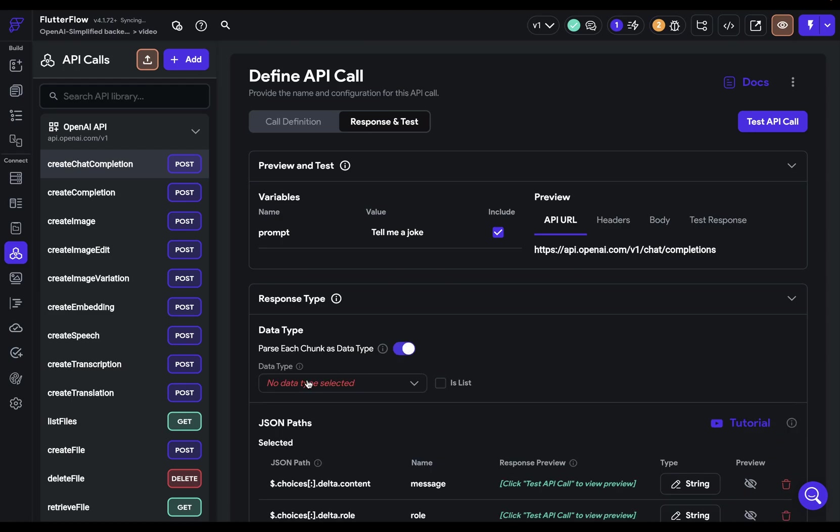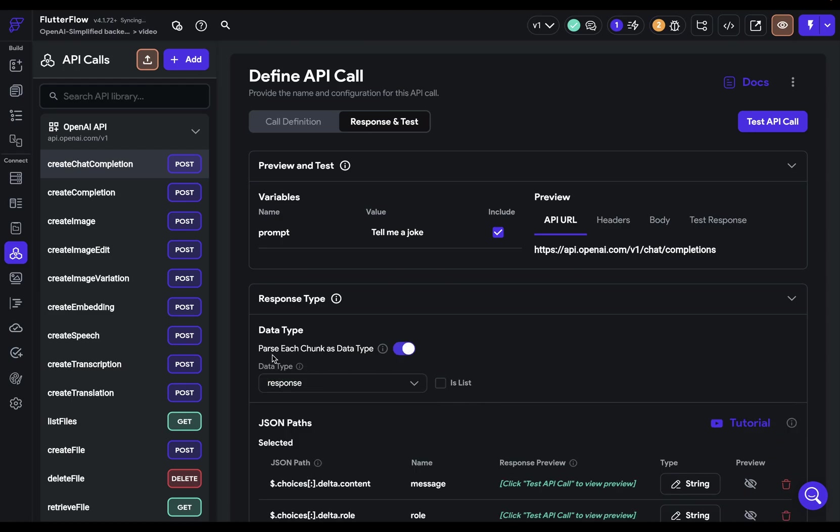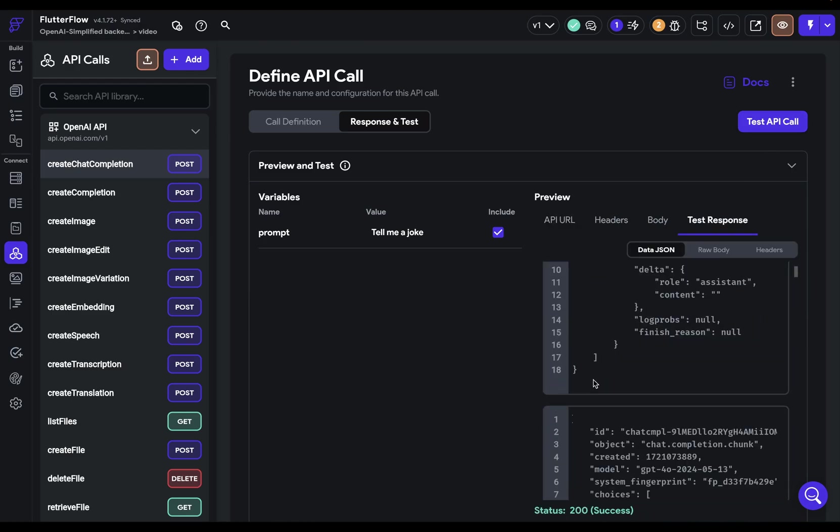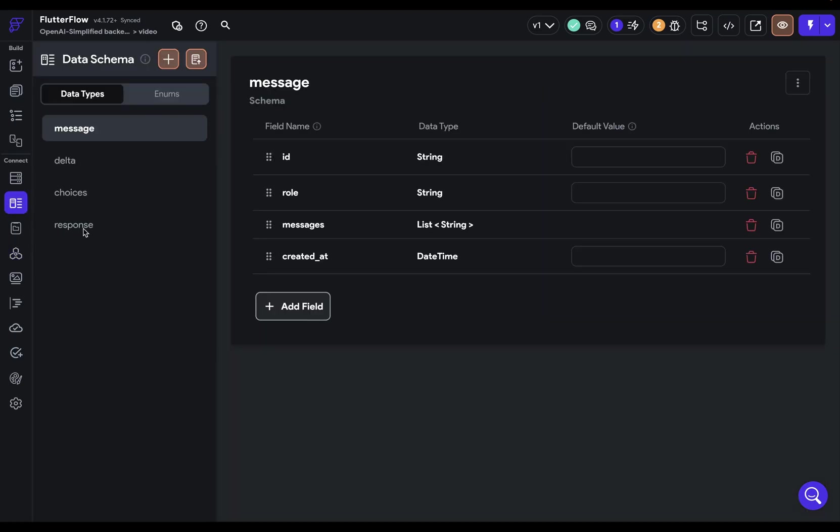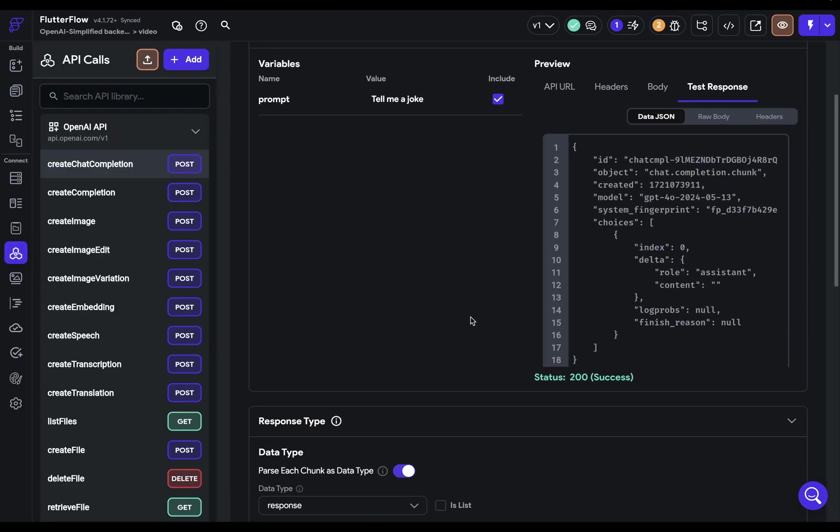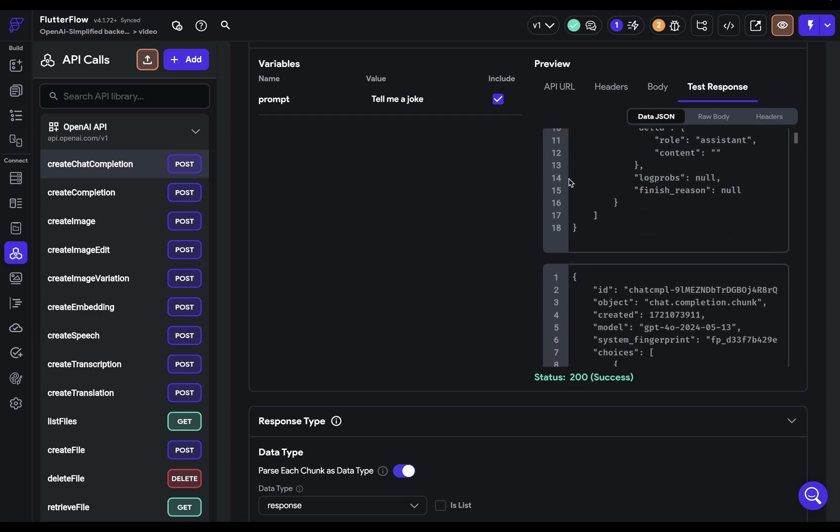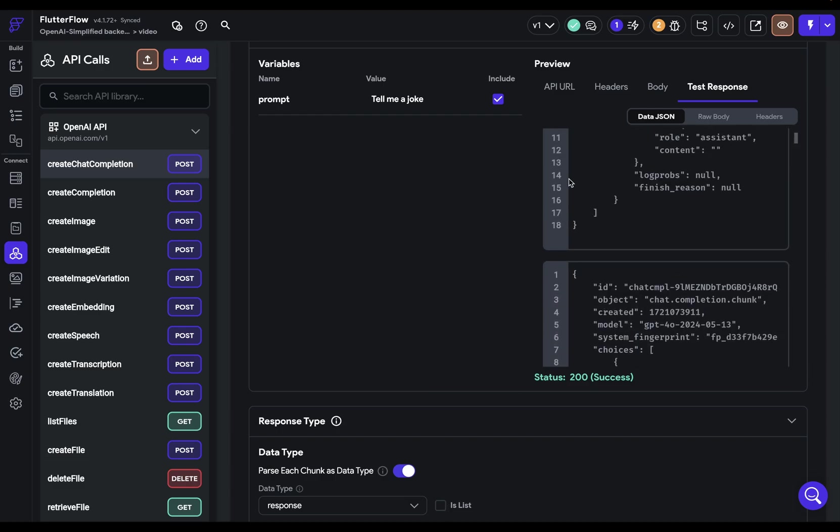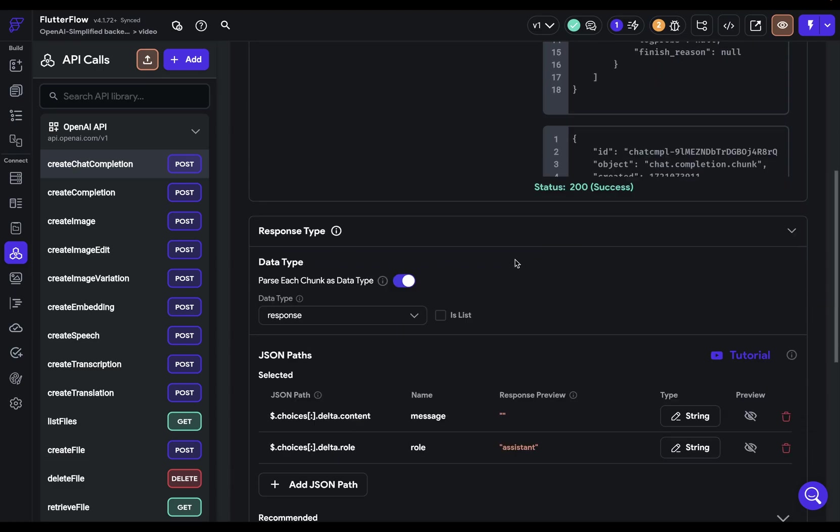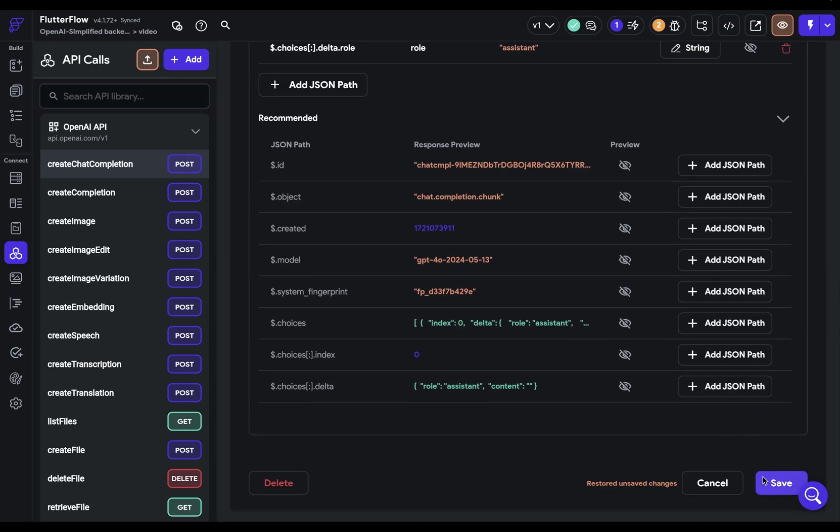When you parse this, so let's set it to that data type of response, you are parsing each chunk. It's easy to confuse this as parsing all of these chunks. But what we're doing here is this response, this one right here, that's what's being parsed for each chunk. So you don't want to select list right here. No, this is parsing for each individual chunk. This is great. Let's save and then set up our UI.